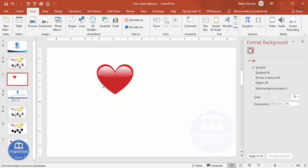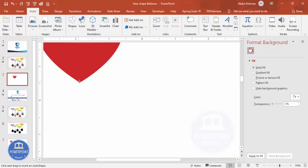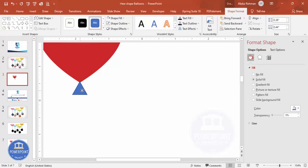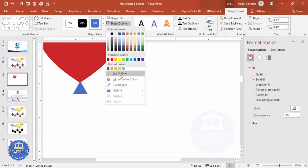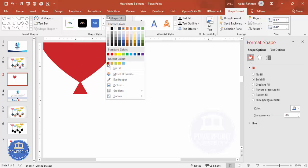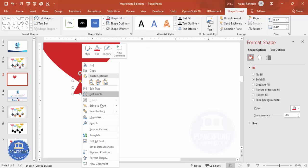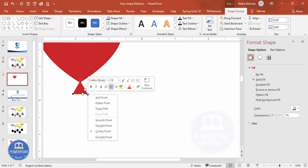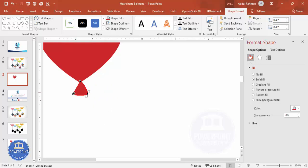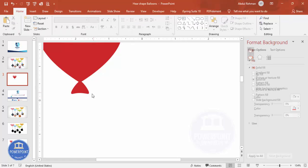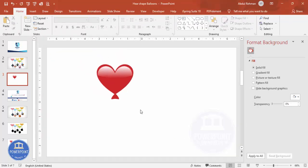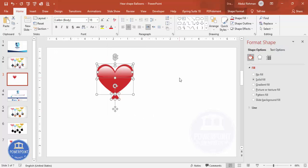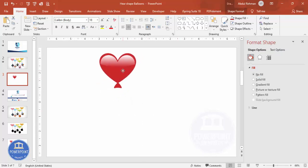Now I'm going to add a triangle at the bottom. Let me zoom in — I'll draw a triangle and keep it here. Shape outline: no outline. Shape fill: the same color as the heart. Then right-click, Edit Points. At the center I'll add one point, or select a vertex and choose Smooth Point, and do the same for the other one. Drag the bottom point down so we get a shape like this. Once done, I'll select all the pieces and press Ctrl+G to group them.